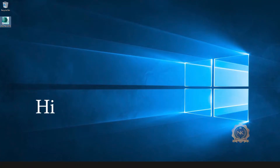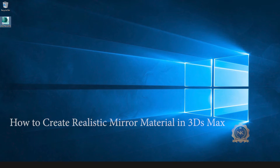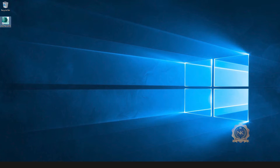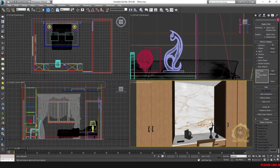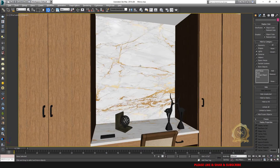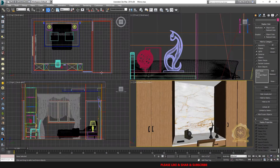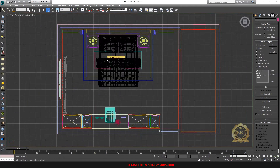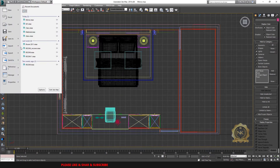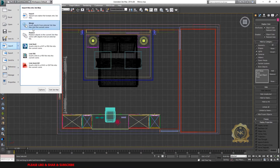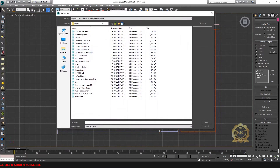Hi, welcome to our channel NK Learning. Today we are going to learn how to create realistic mirror material in 3ds Max. Let's start. First, I need a mirror frame — I already have a 3D model mirror frame done.